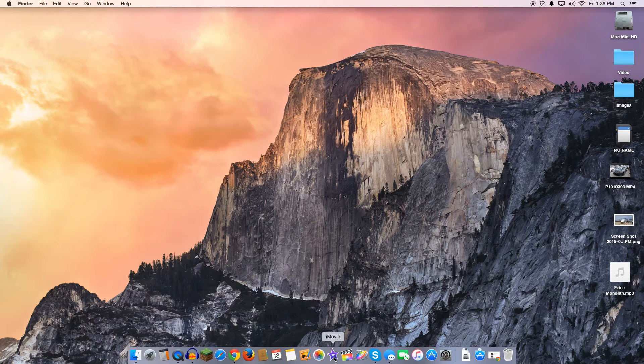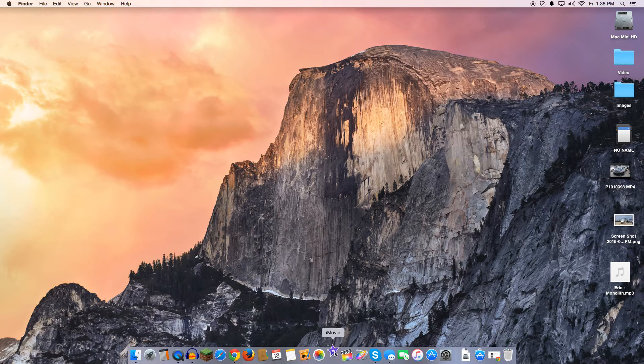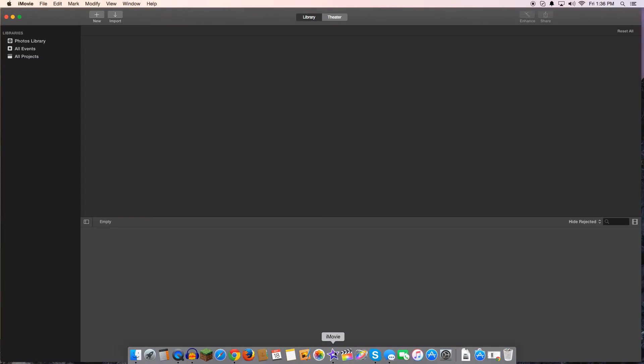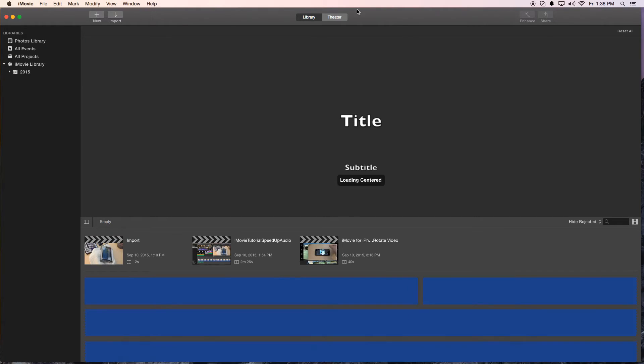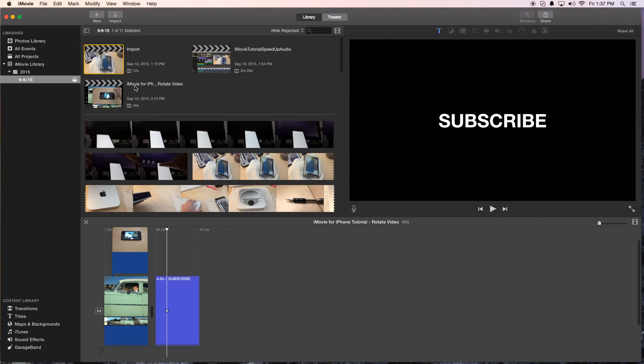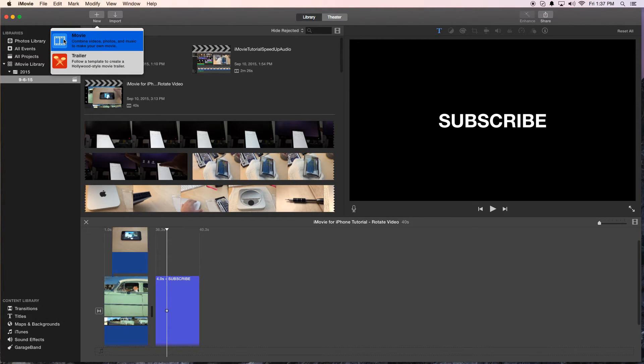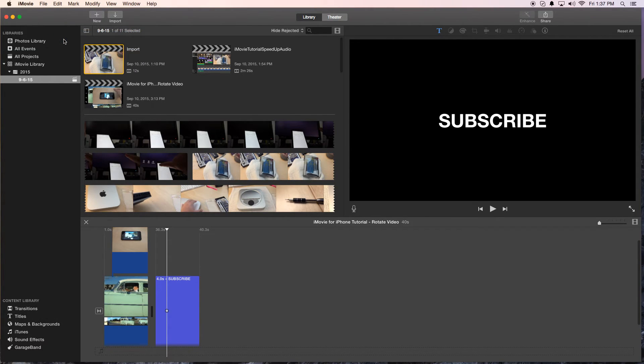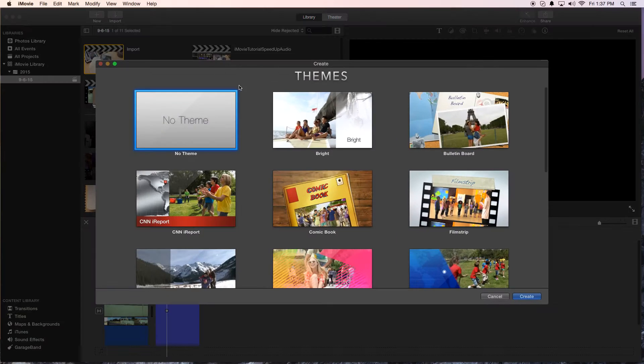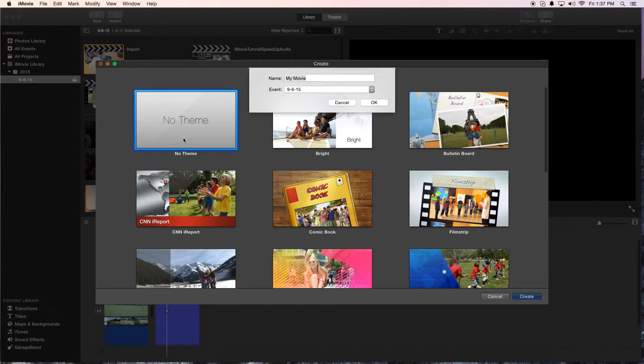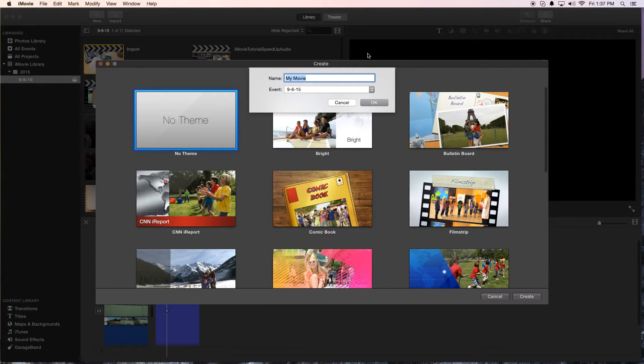Let's go ahead and launch iMovie. What I'm going to do is start a new movie so we can work on that. Click the plus for add new, click on movie, and then I usually do no theme. I'm going to title it importing media.